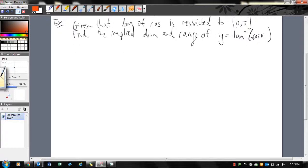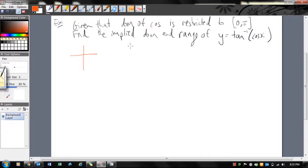So again, I've got an inside function and an outside function, and I'm just going to draw them to try and get an idea of what's going on. The two functions — let's just quickly draw them.